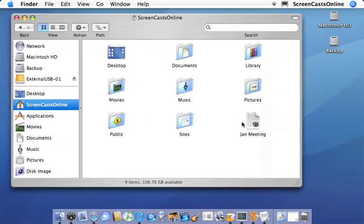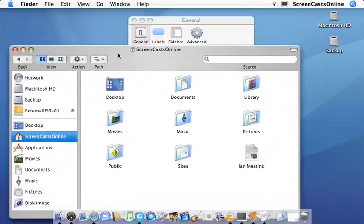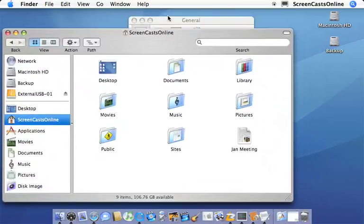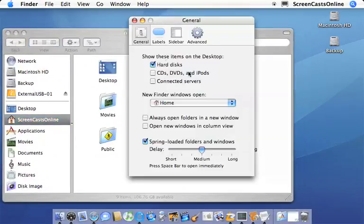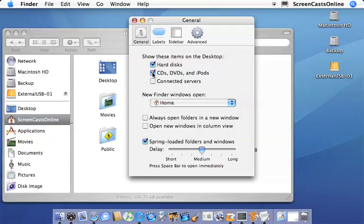Let's move that out of the way and go back to preferences. The hard disk icons appear. I've no CDs, but I have an external USB drive connected and any servers I'm connected to as well.